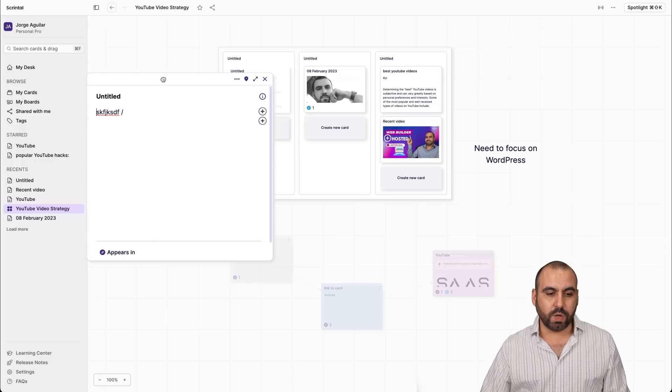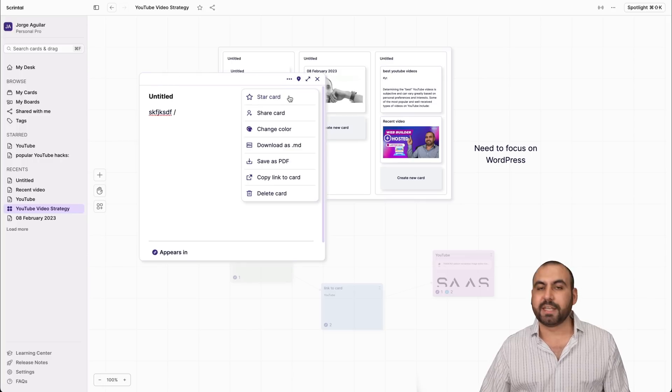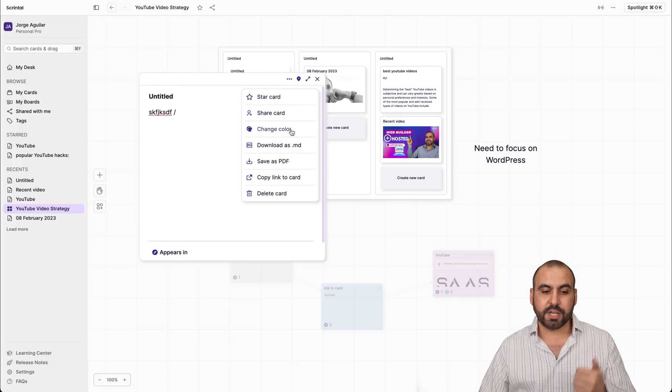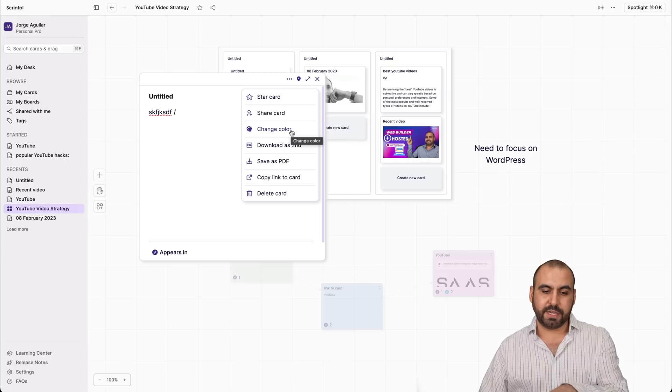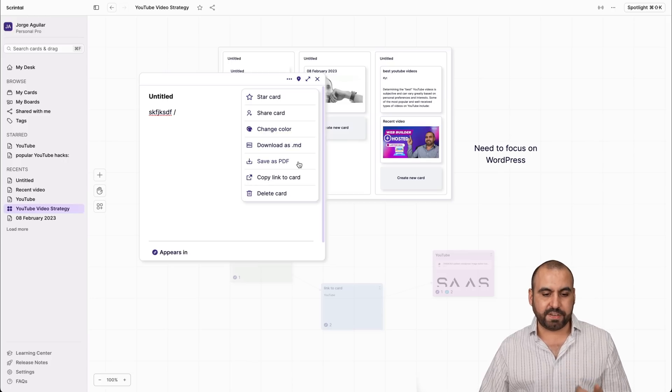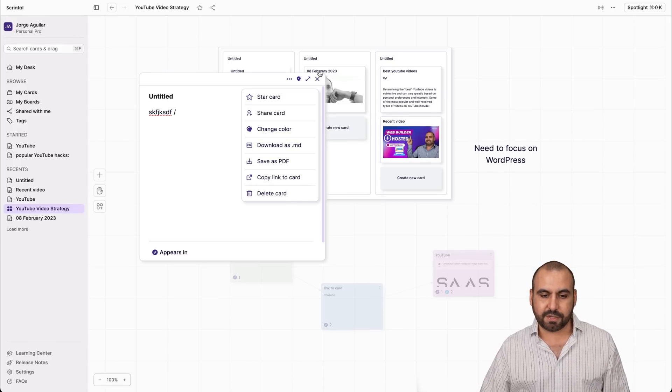Now these cards, once you create these cards, we have options. You can star it, you can share the card, change the color like you saw the ones that are already colored, download an MD file, save as PDF, copy link to card and delete the card.